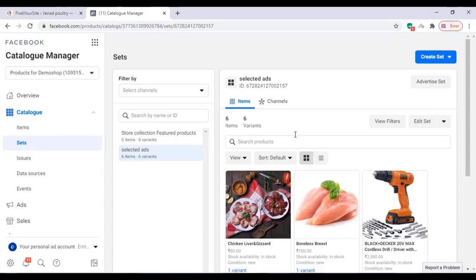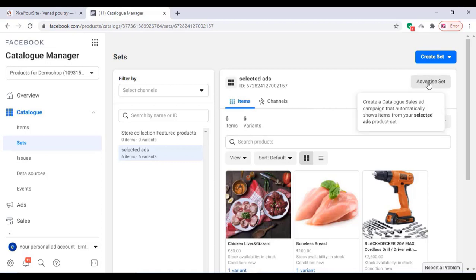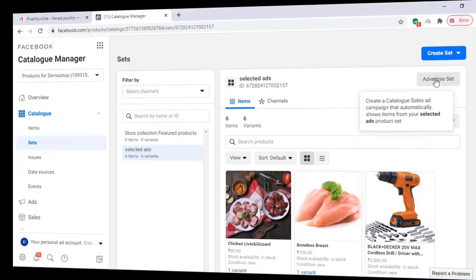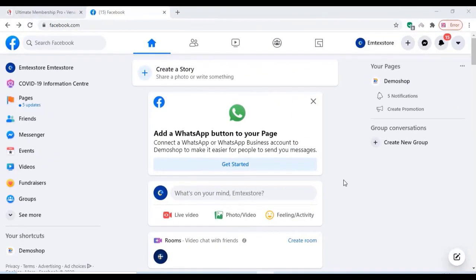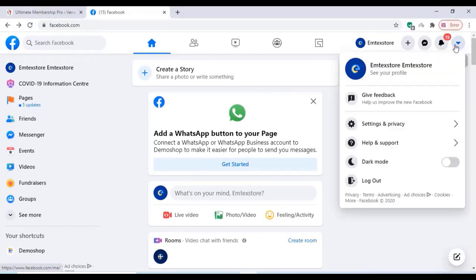Hi friends, in this video we can check how to create an ad with a WooCommerce product on a Facebook page. Watch the full video for creating the WooCommerce product in an ad. Login to your Facebook page and select the settings and privacy option.